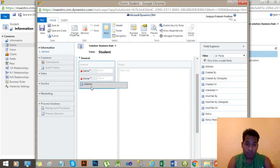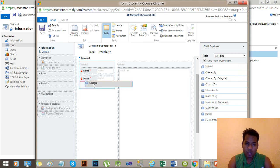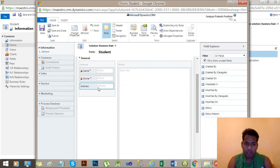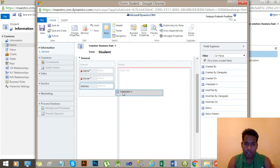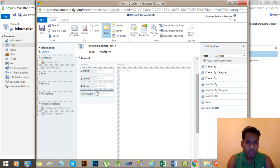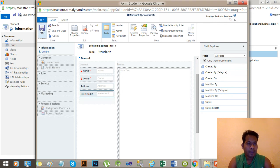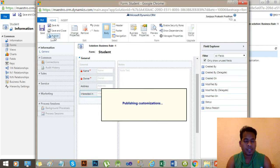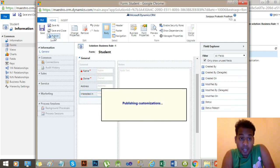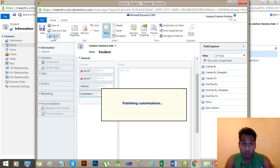Now I will add my two new fields — just drag and drop Address and Interested In onto the form. Save it. Now click Publish. Publishing will take some time, so hang on.